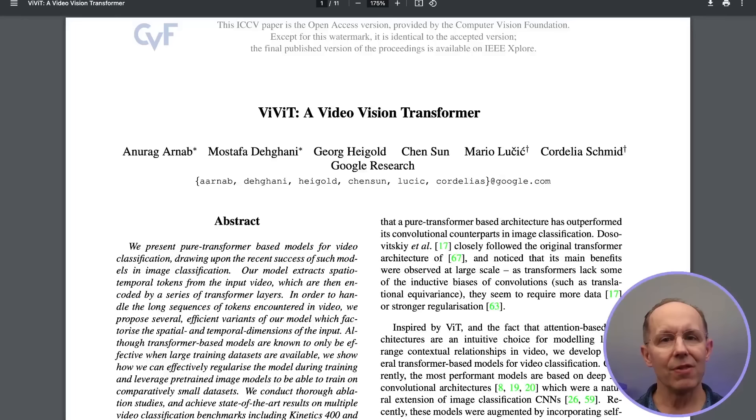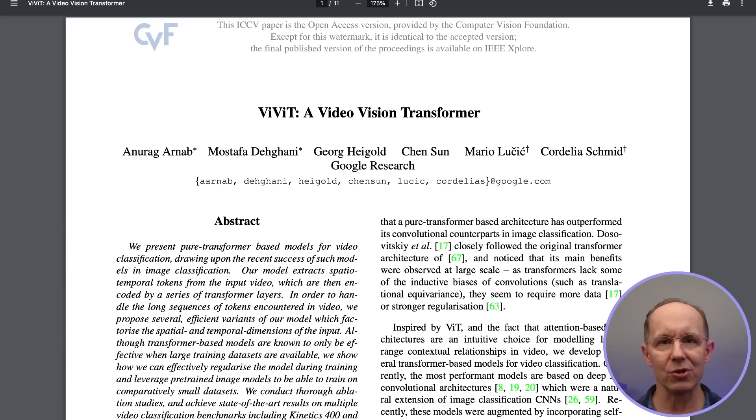The output gradually reaches the desired resolution through a series of upsampling or deconvolutional layers that increase the spatial dimensions of the output. At this point, the goal is to have clear, coherent, and detailed content that closely matches the given text description or input frames. This ViViT white paper — a Video Vision Transformer — has an excellent graphic that shows how spatial-temporal patchification works by extracting and linearly embedding non-overlapping tubelets that span the spatiotemporal input volume.